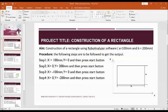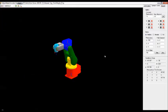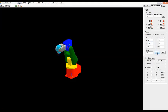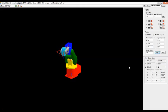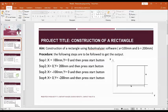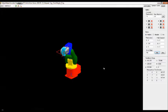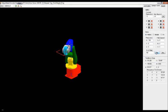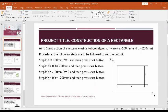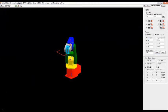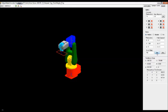Step 3: set X = −100 mm and Y = 0 — first make Y zero, then X = −100, and press Start. The last step to complete the rectangle: set X = 0 and Y = −200 mm, then press Start. That's how we construct a rectangle using RoboAnalyzer software.